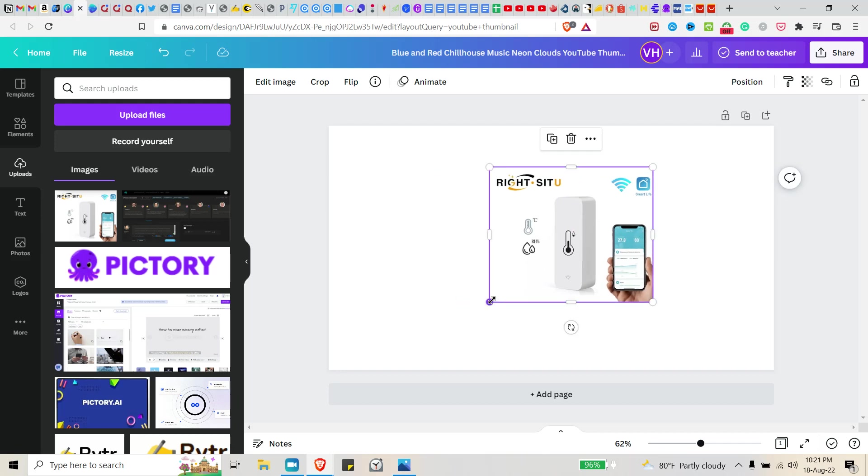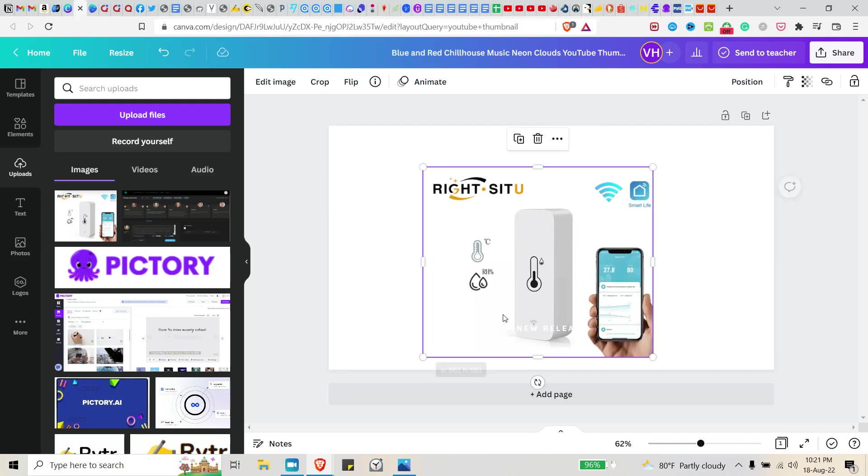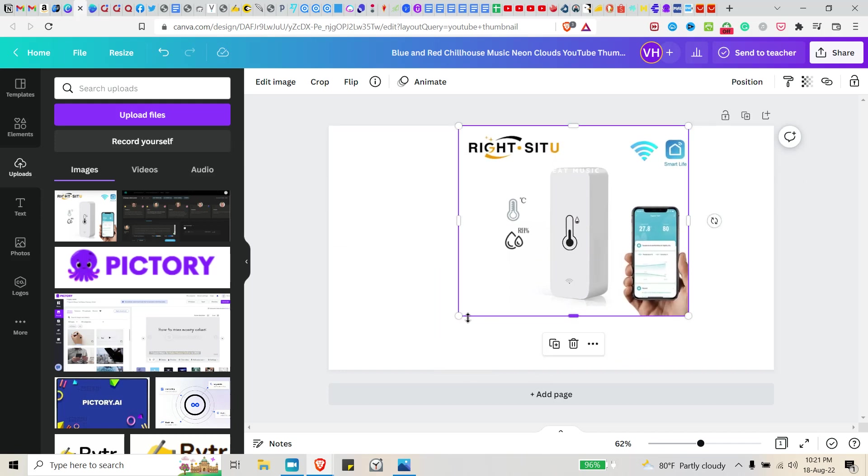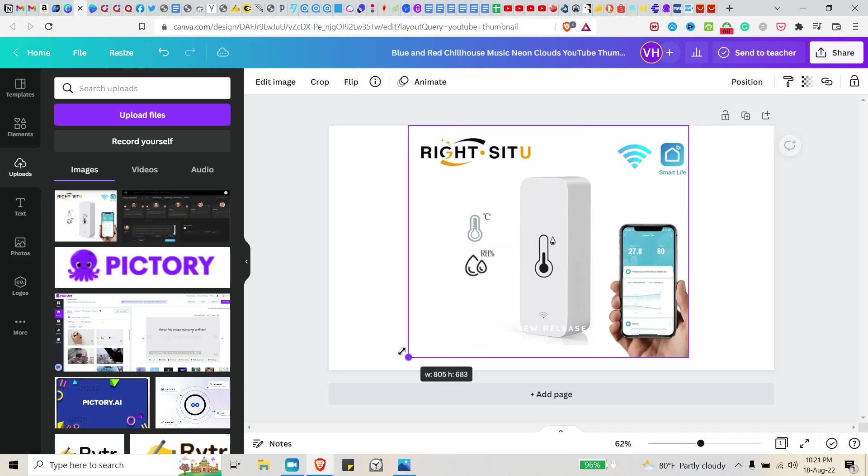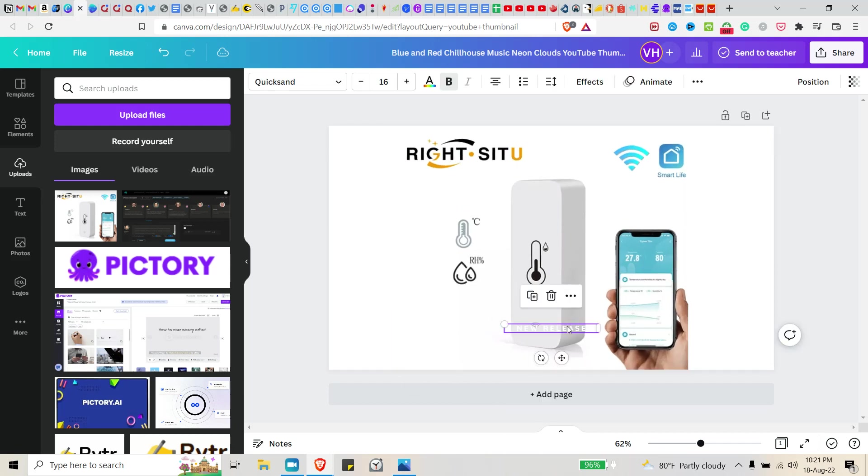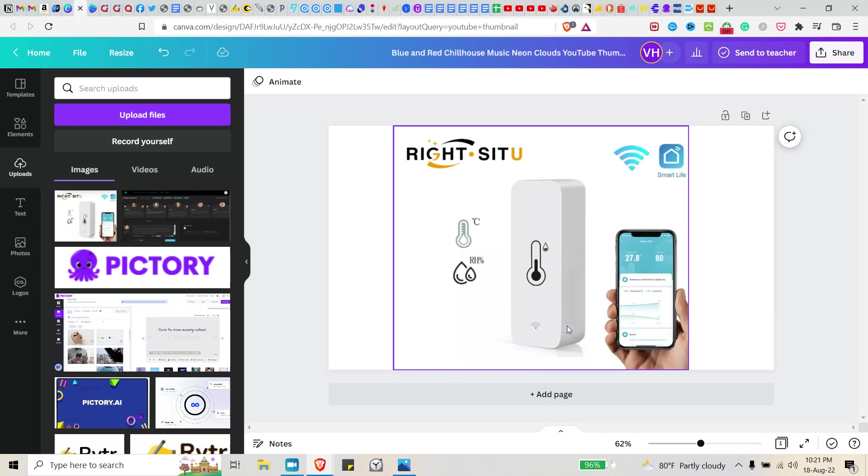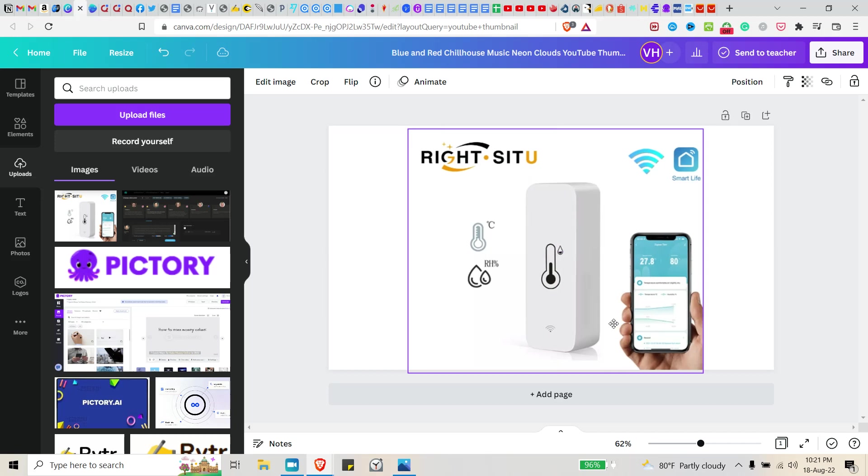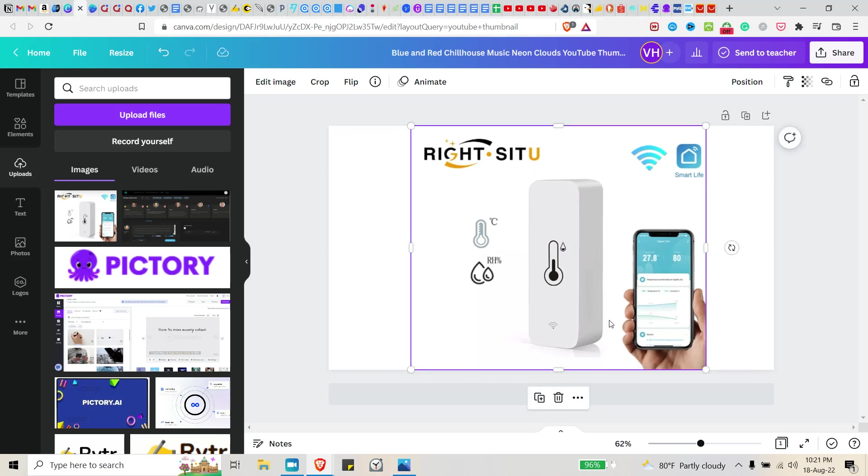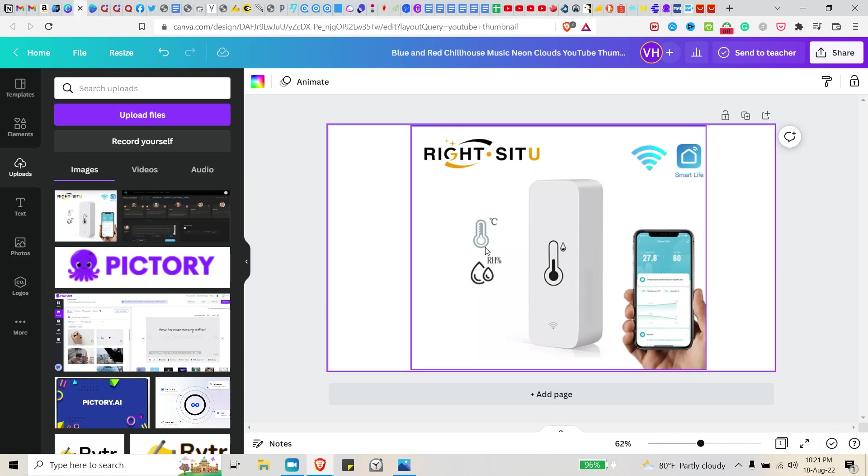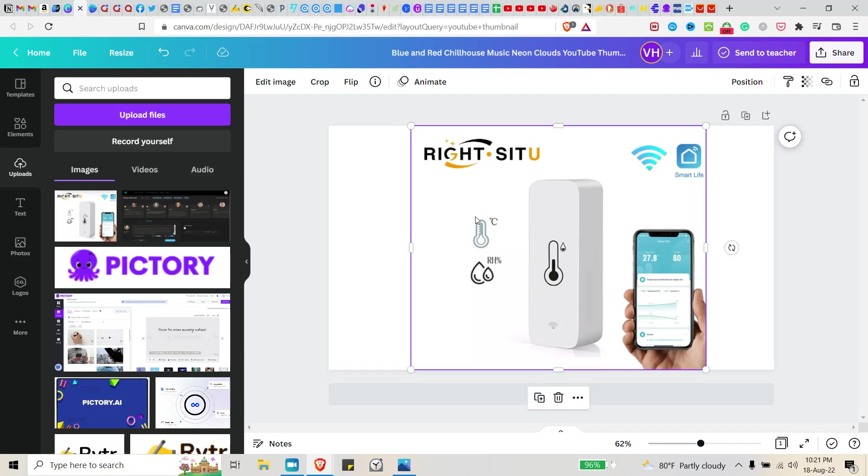Let me delete this. So now that you have this image, you can go ahead and resize it to however you like. Oops, delete this too. Alright, and I like it right about there.